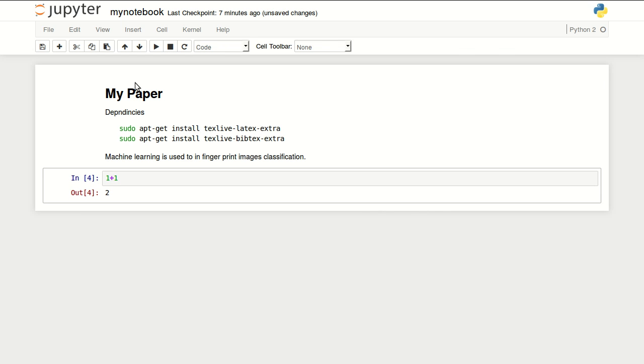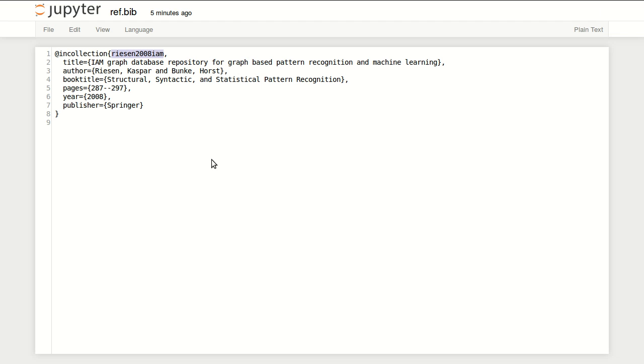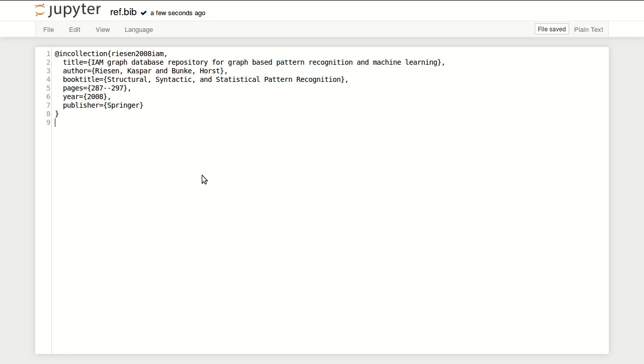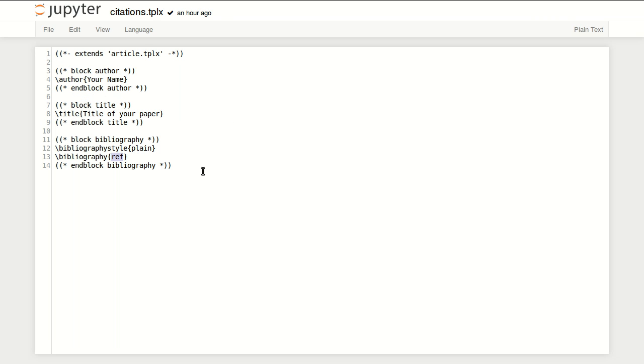Now if I save my notebook and save my references file or my bib file, let's just take a look at the template before we compile our paper.